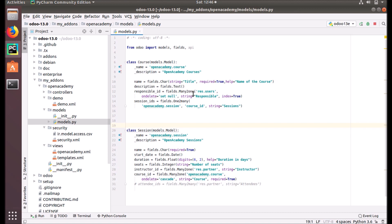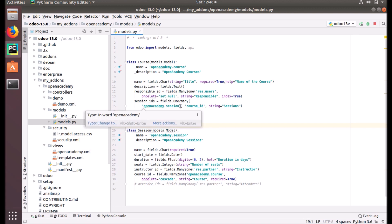As a difference from many-to-one field declaration, the one-to-many field has another attribute — related_field — that we have to pass. In this case it's course_id, which is the field that comes under the target model.